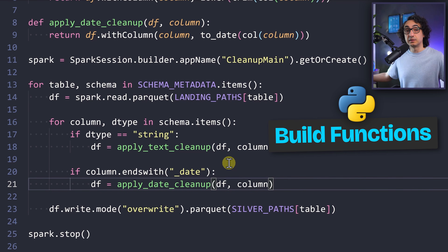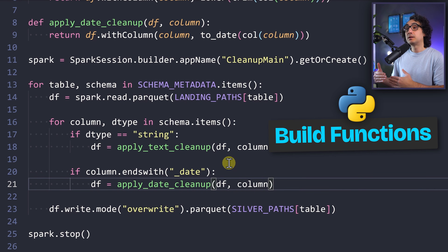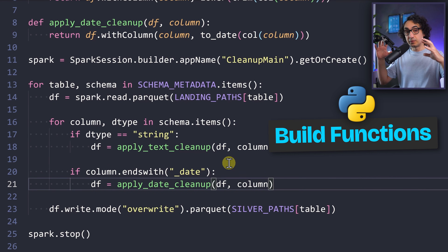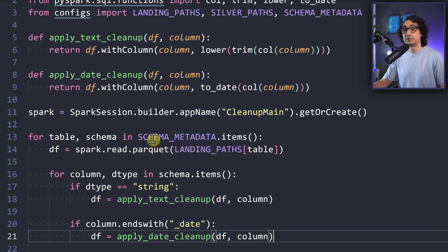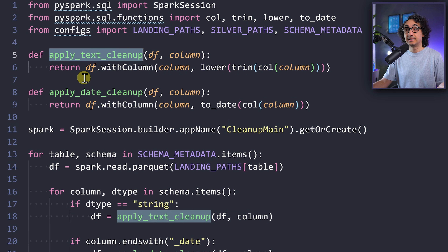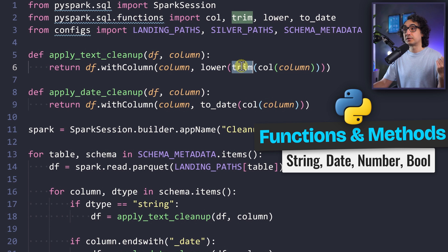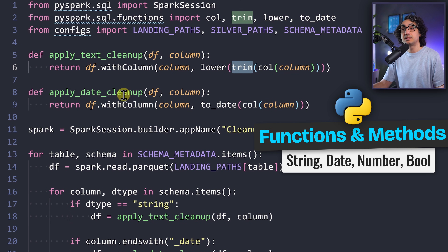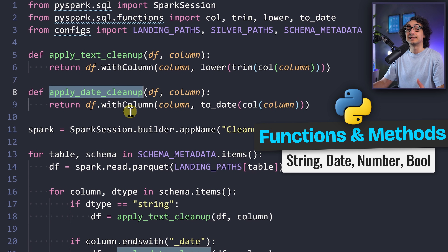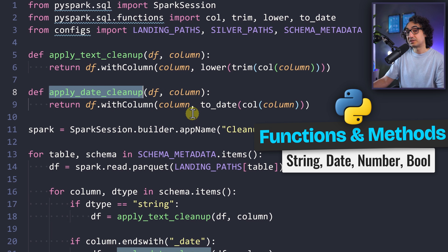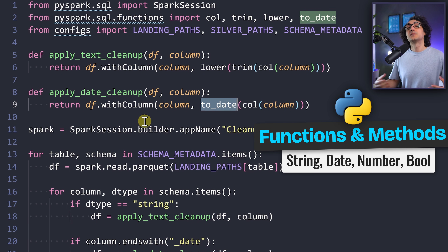The third thing to learn is how to build user-defined functions — this is very important in data engineering for modularity so you don't repeat the same code. Put logic in one function and reuse it. For example, define a function called `apply_text_cleanup` that uses `.lower()` to convert to lowercase and `.trim()` to remove unwanted spaces. For dates, you convert string columns to date type using the `to_date` function. Learn all functions and methods related to data types.